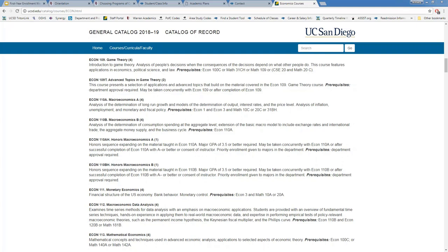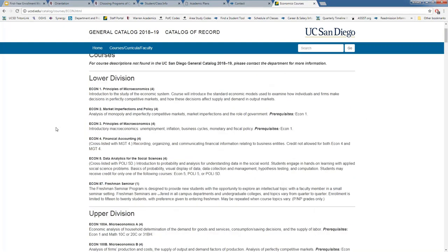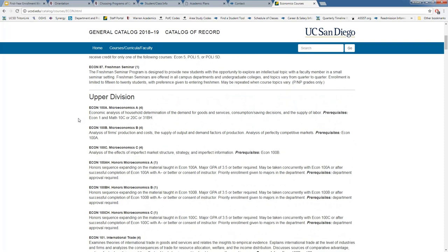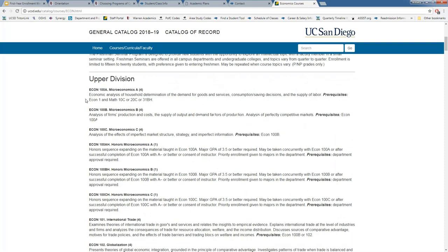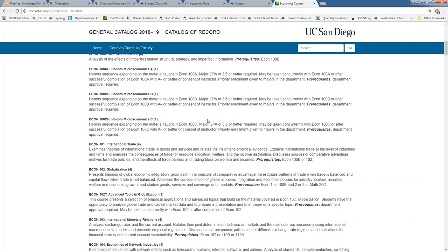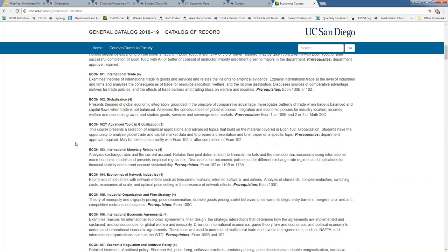On lower versus upper division courses: we recommend first-year students take lower division courses, numbered 1 to 99. Lower division courses typically require fewer or no prerequisites and are often introductory courses needed to progress into upper division coursework. Upper division courses are numbered 100 to 199 and, as you can see in the economics catalog, some require specific approvals or additional prerequisites.